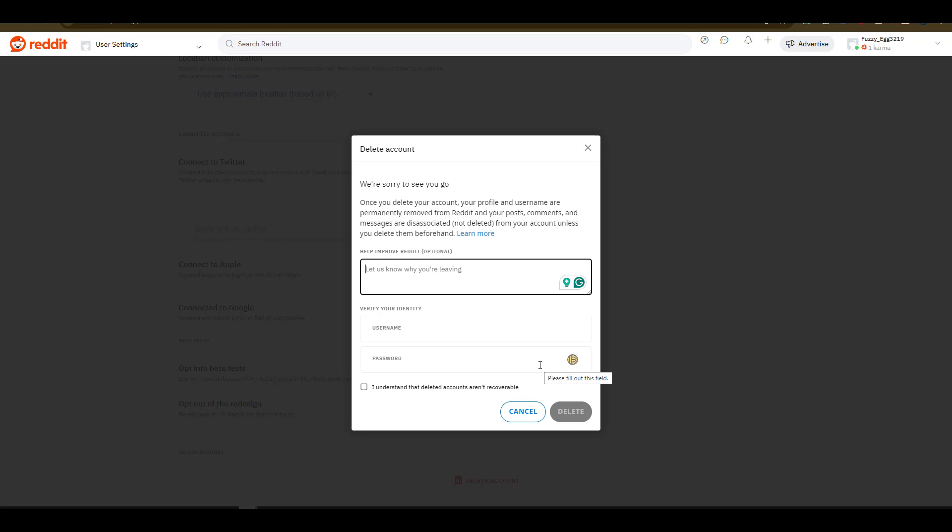Well, that is how easy it is to delete a Reddit account, simply by navigating into your profile, getting into the settings option, and selecting delete. If you like this video, hit that subscribe button, and I'll be seeing you in the next nugget.